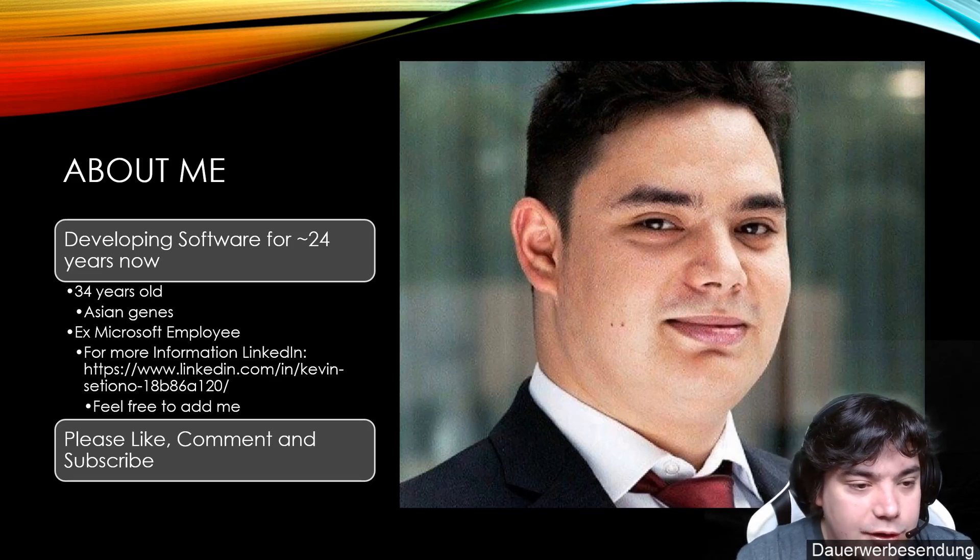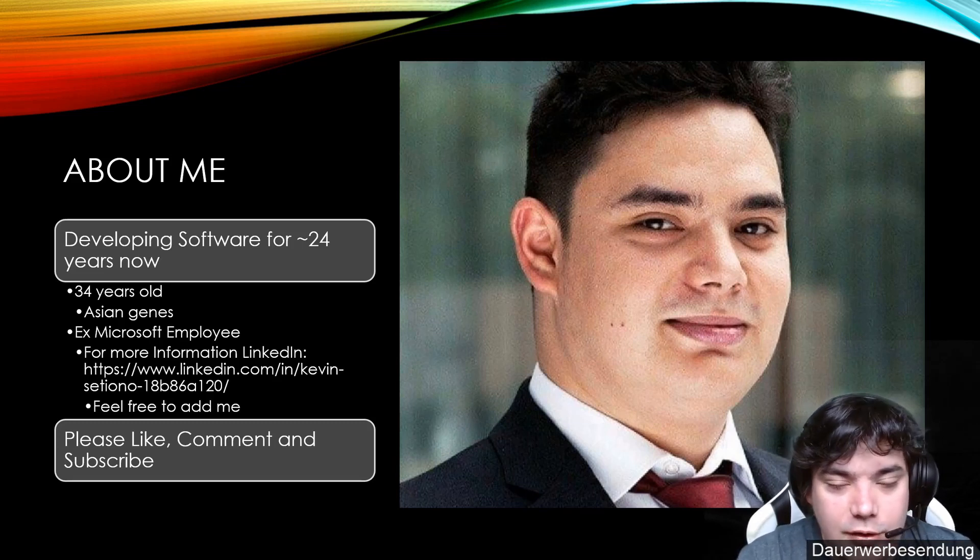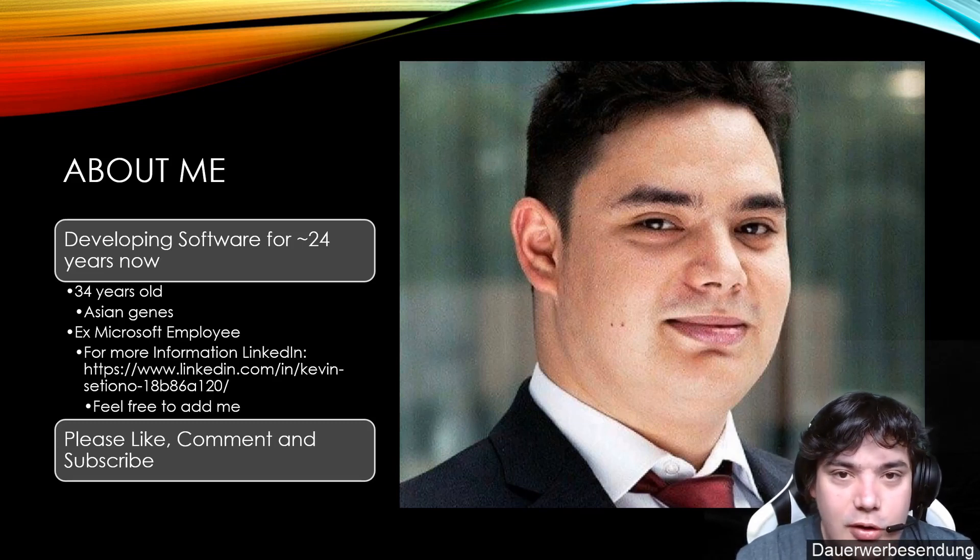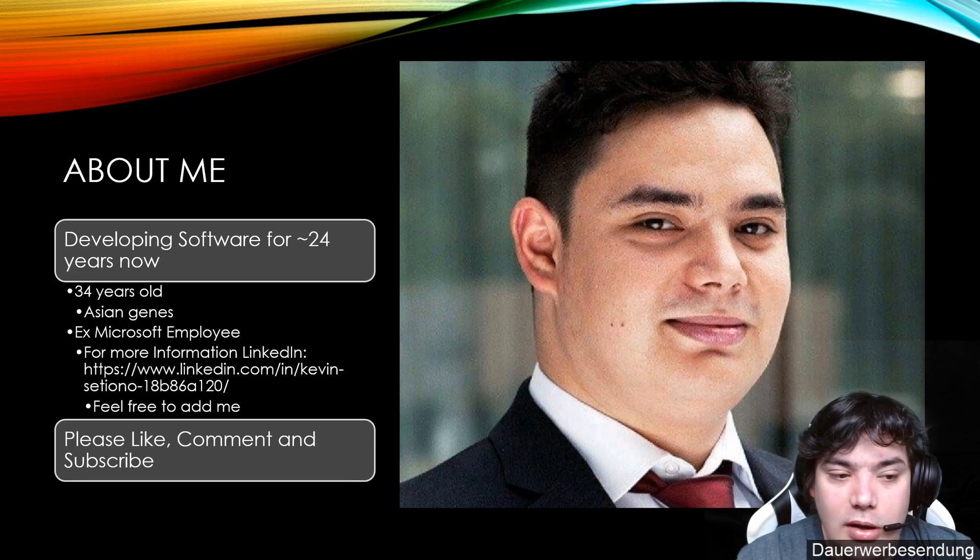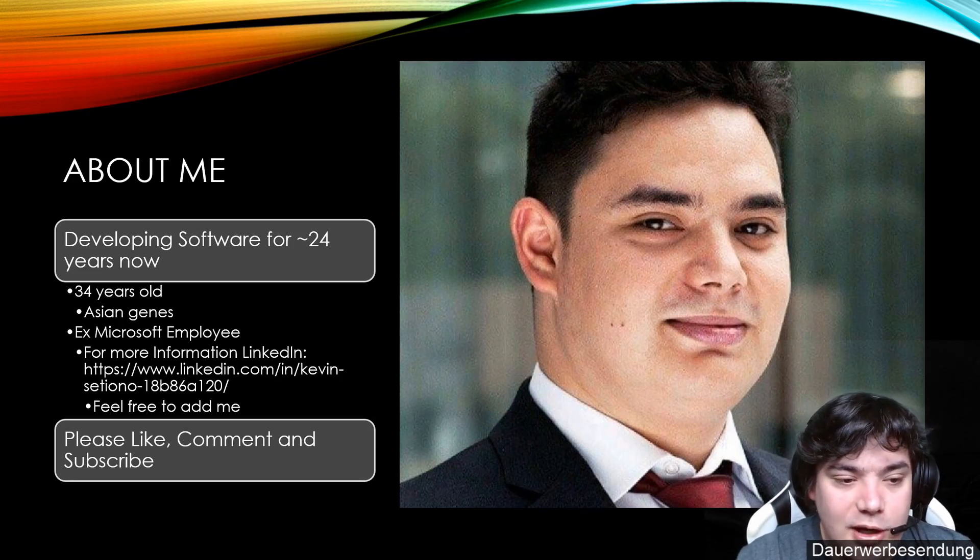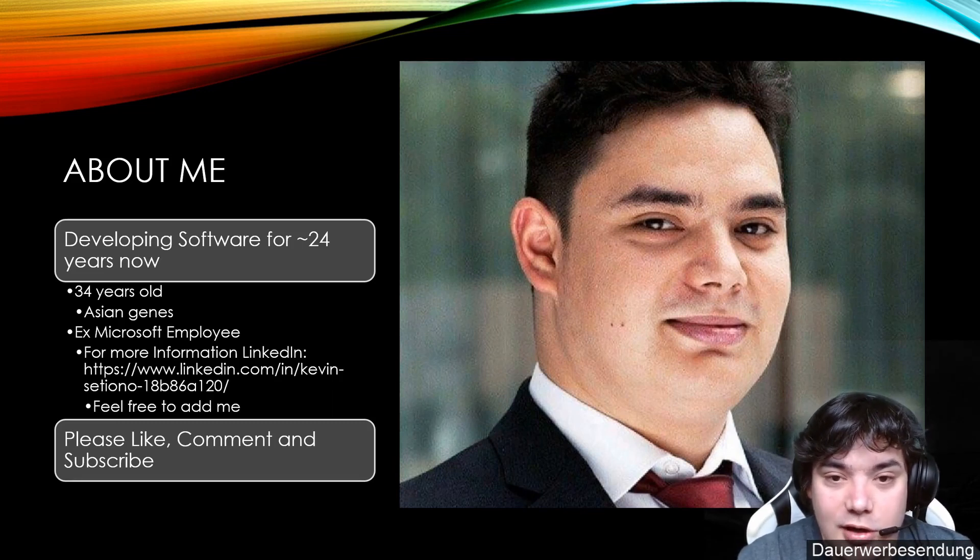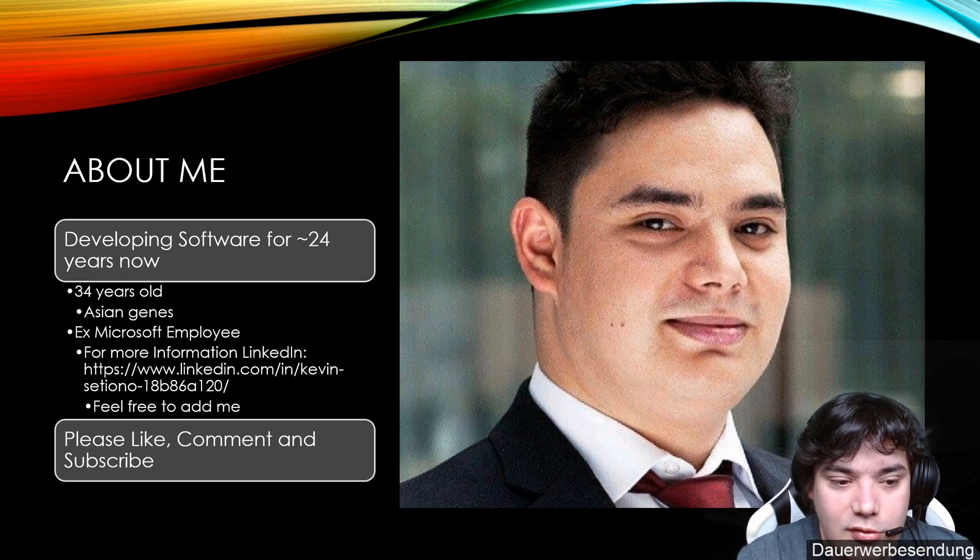Let me introduce myself. I am a software developer developing software for 25 years now. I am 34 years old. My name is Kevin and I am actually an ex-Microsoft employee.